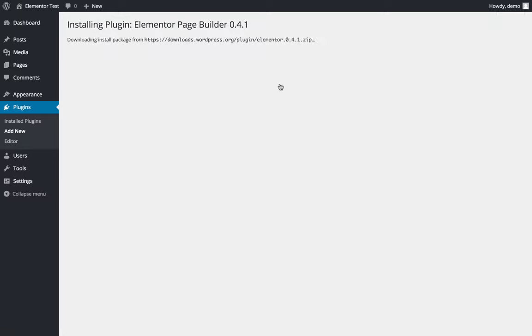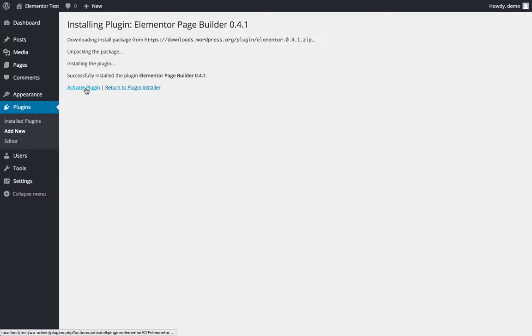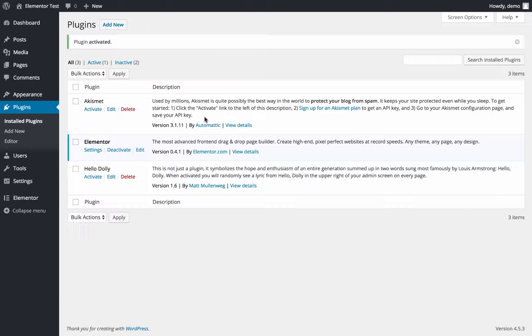It's installing. Now I click on activate plugin and that's it, Elementor is on your website right now.